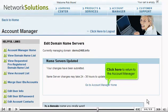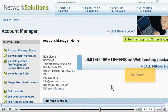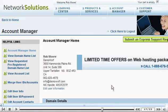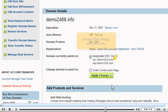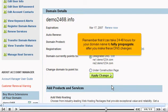Click here to return to the Account Manager. Scroll down. Our new DNS settings are listed here. Remember that it can take 24 to 48 hours for your domain name to fully propagate after you make these DNS changes.